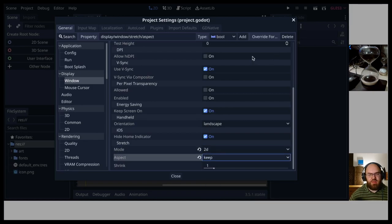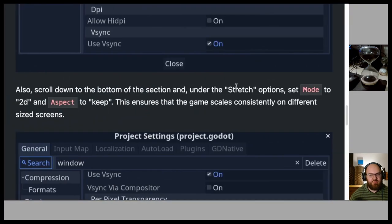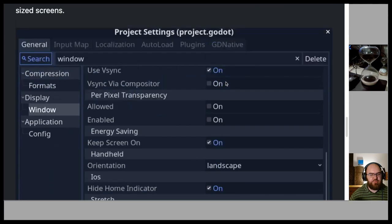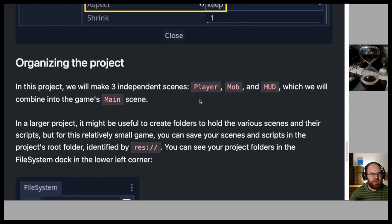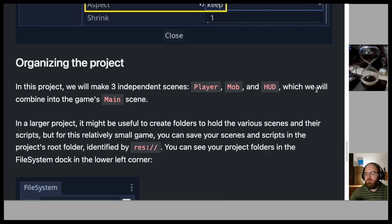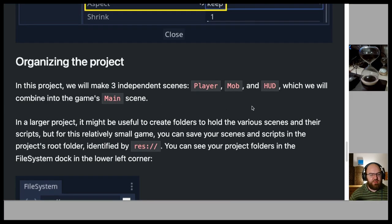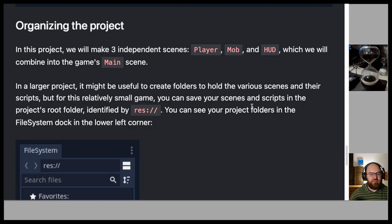Also scroll down to the bottom of the section and under stretch options, set mode to 2D and aspect to keep. Now organizing the project: we will make three independent scenes — player, mob, and HUD — which we will combine into the game's main scene. For this relatively small game you can save scenes and scripts in the project root folder, identified by RES, which stands for resources.